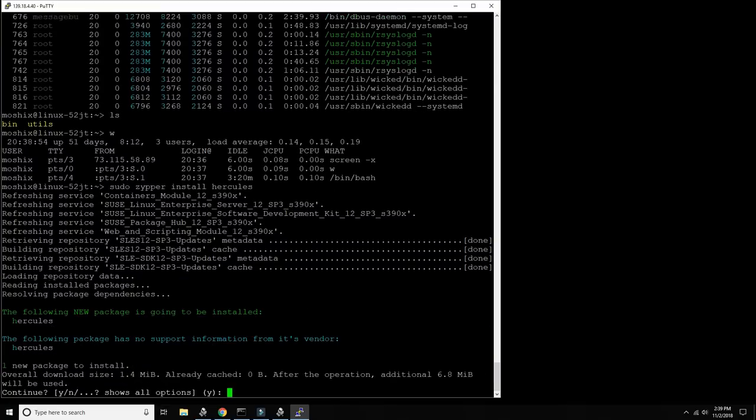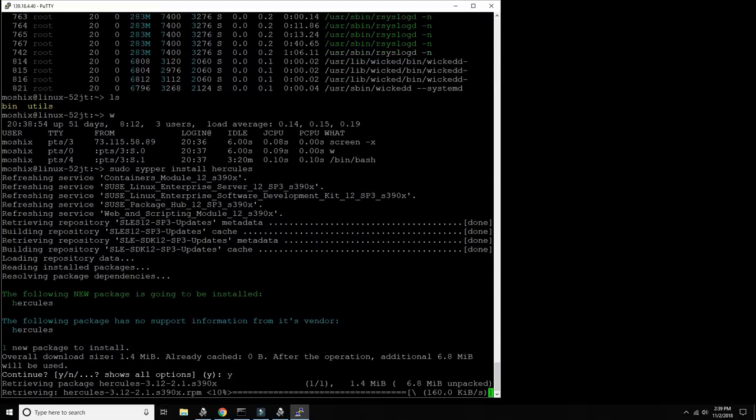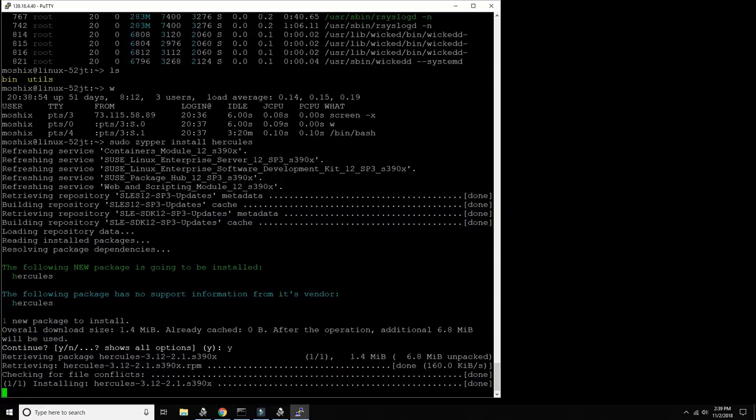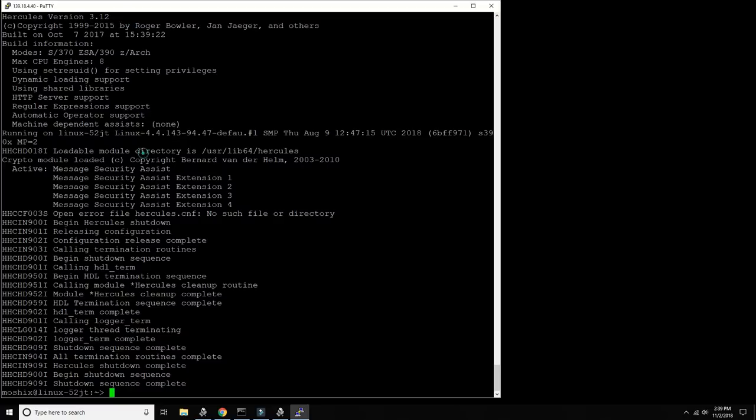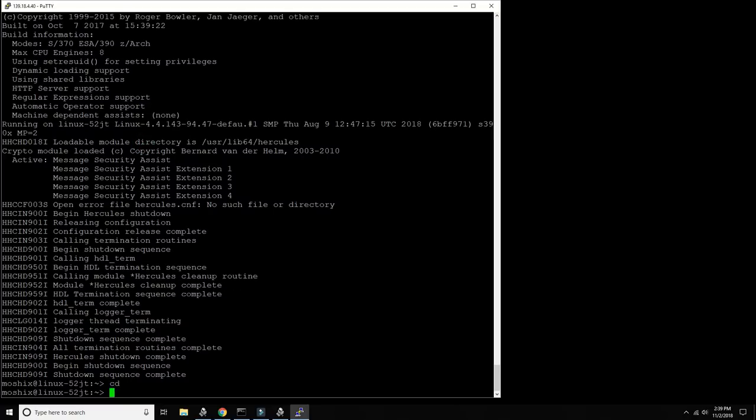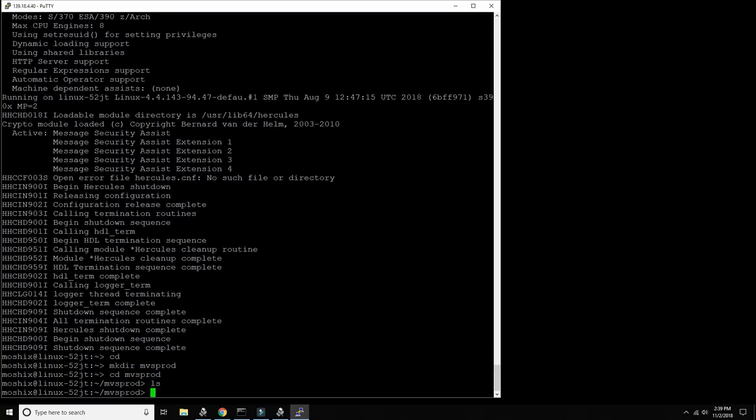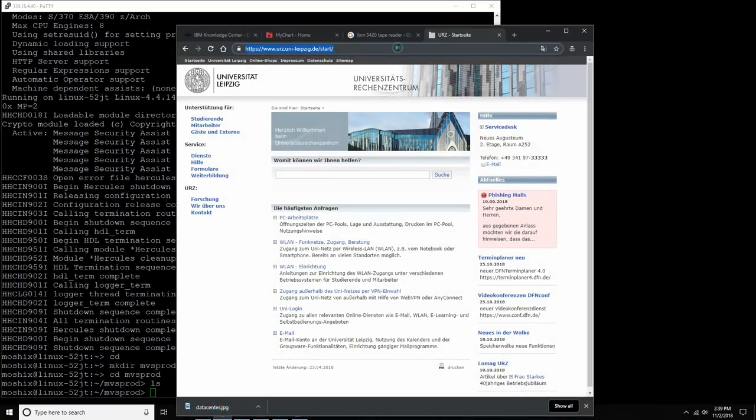Oh yeah it is available as a package and it's Hercules 3.12 - perfect that's a very good release. So now we have Hercules, yes Hercules 3.12 fantastic.